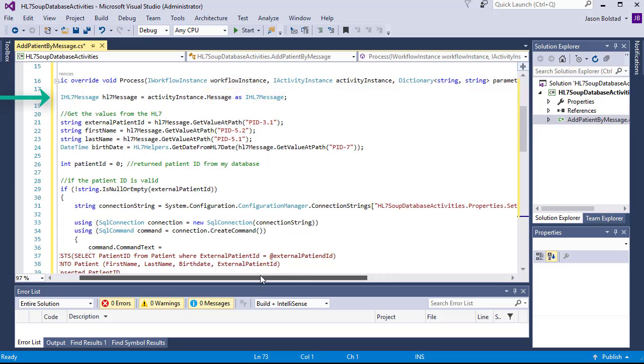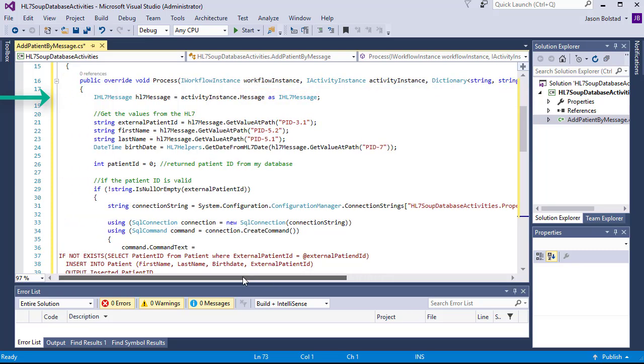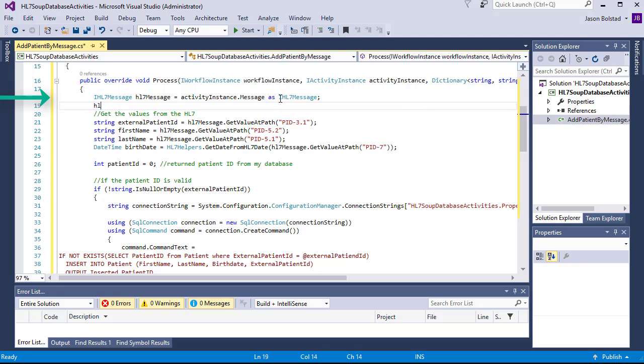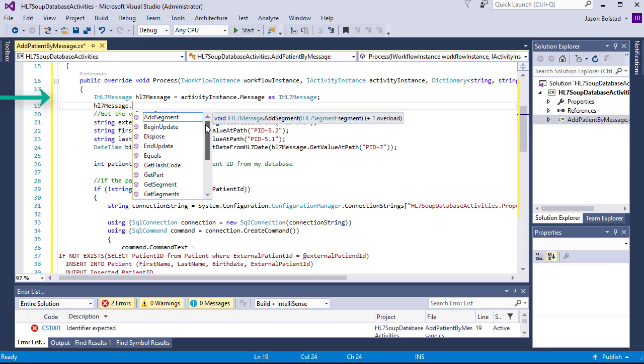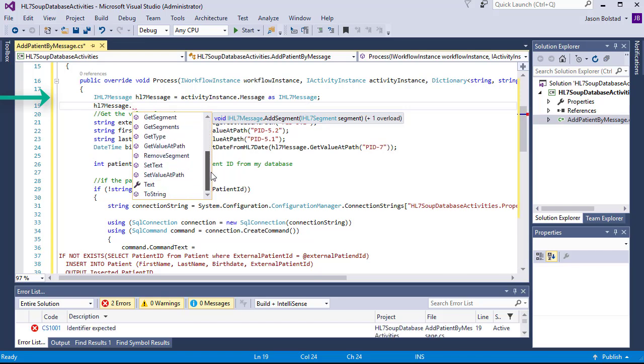Then we extract the message from the activity instance and define it as IHL7Message. This provides us with a number of helper features for working with HL7 messages.